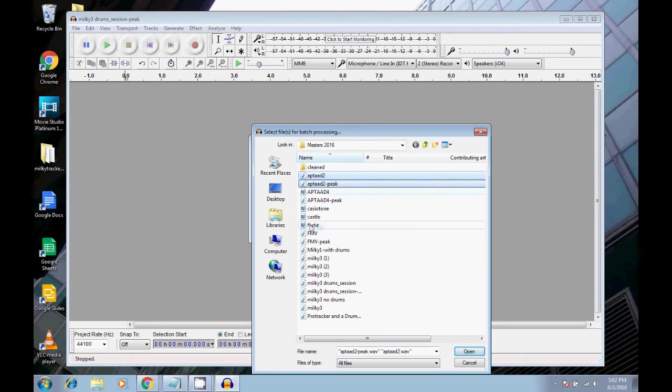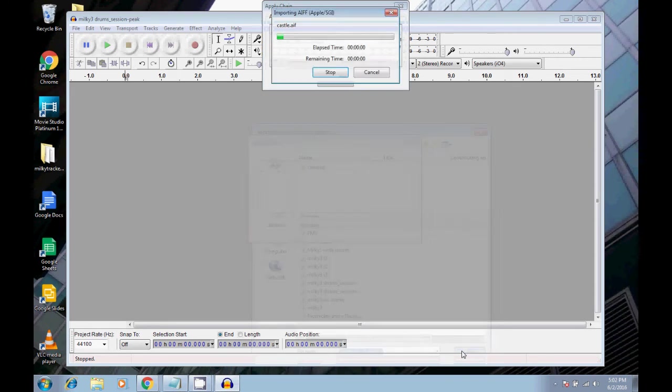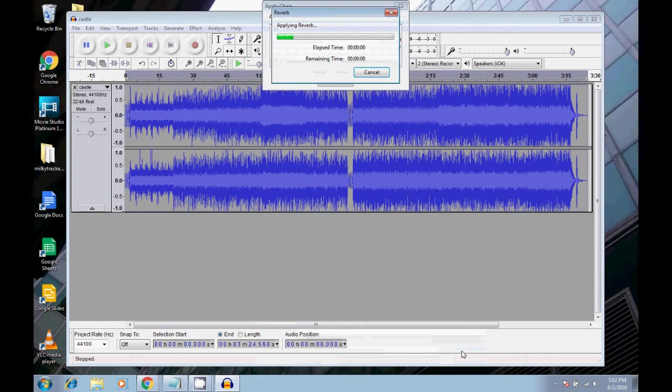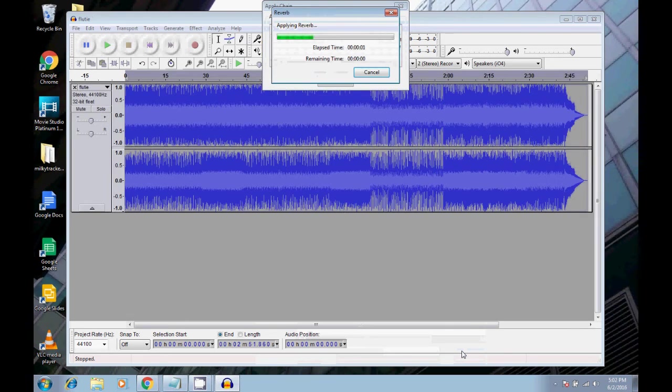And I'm not going to do that many files again. Let's just do these two this time. Castle and Flutie. OK,